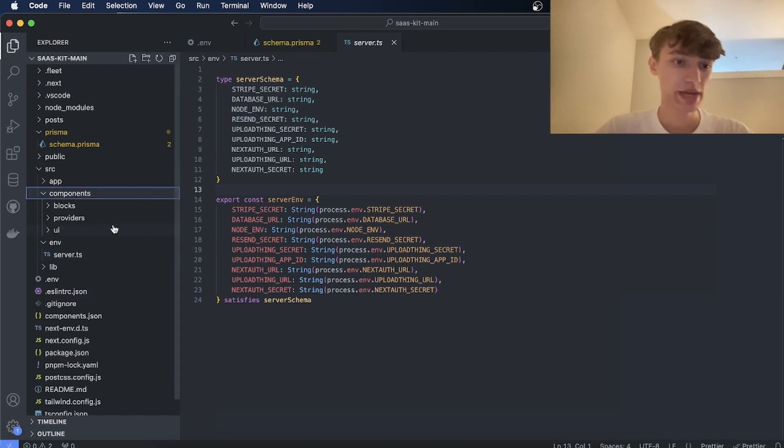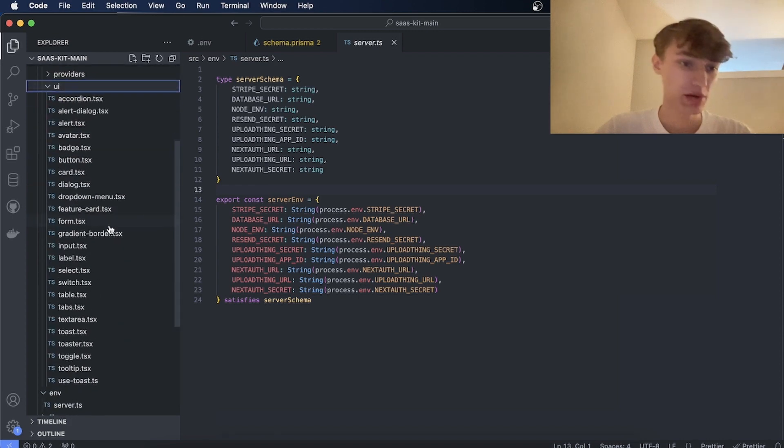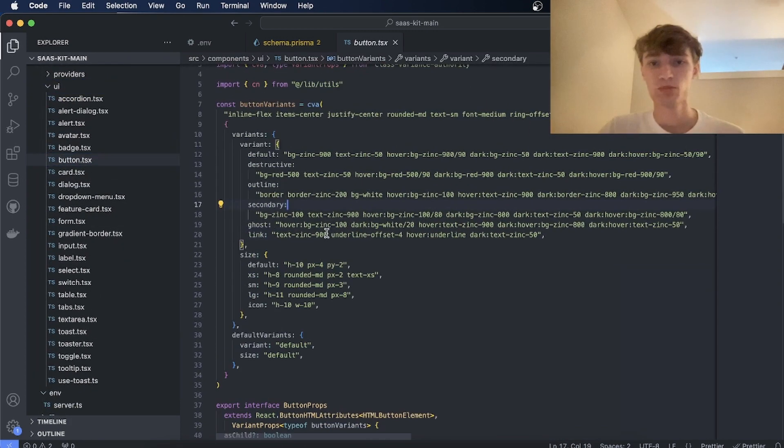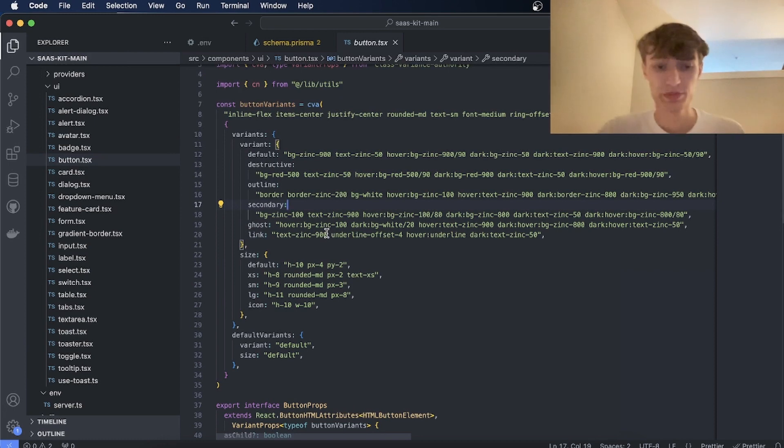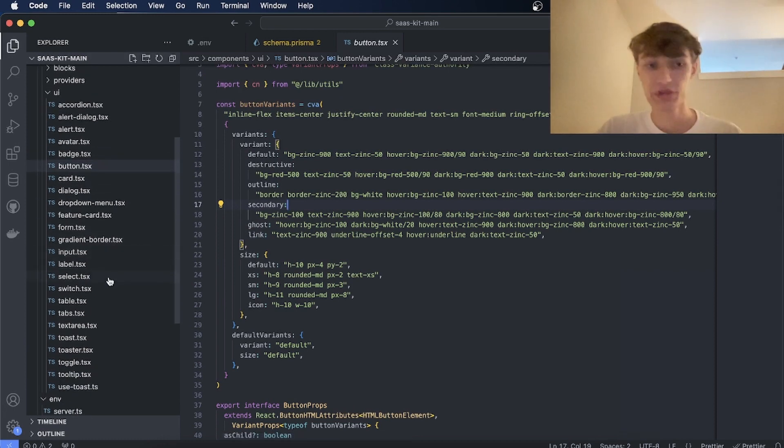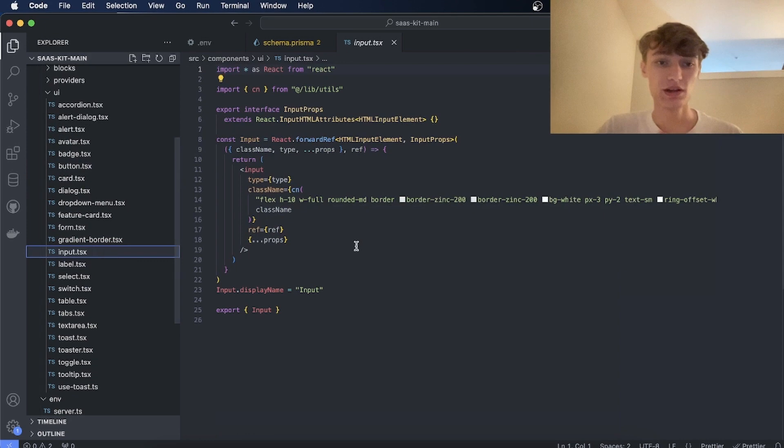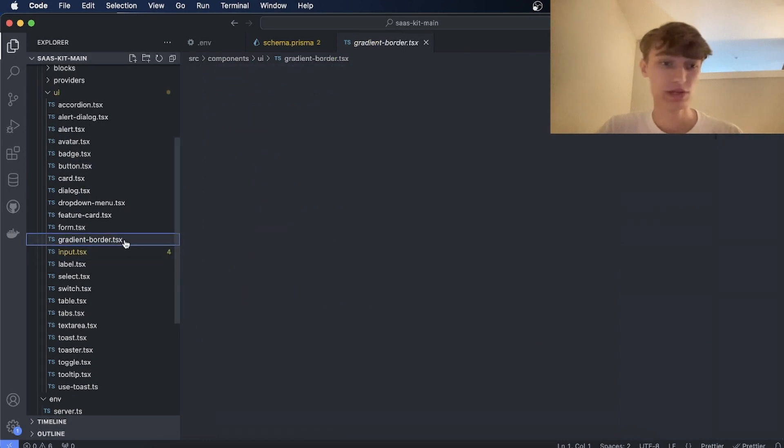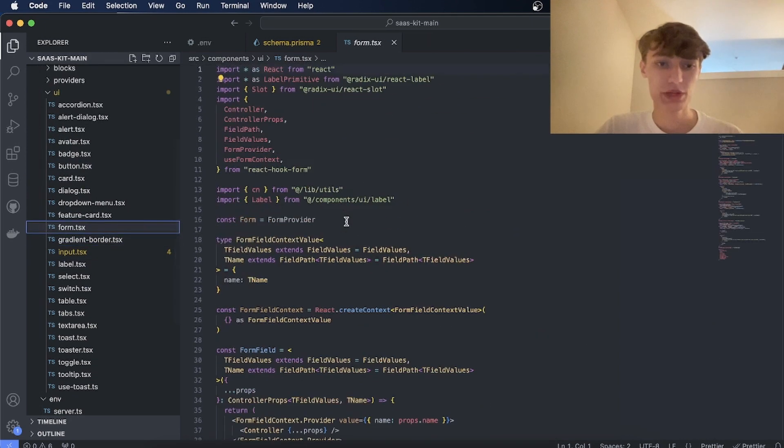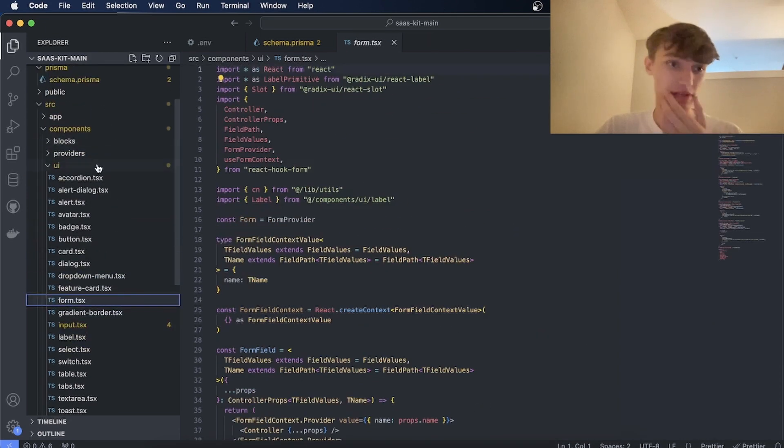There's also a component library using Shadcn. So this is the button, for example. And as you see here using Tailwind, this is 100% customizable. So you can change this to however you need it. Also the input you can change, the form you can change, stuff like that.